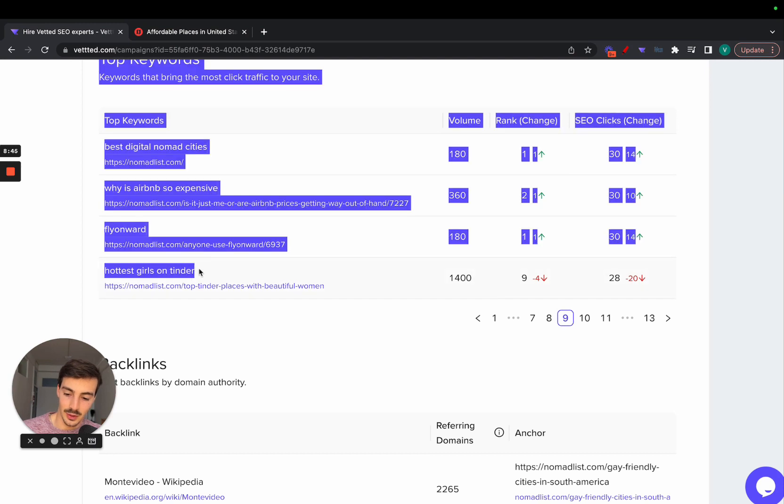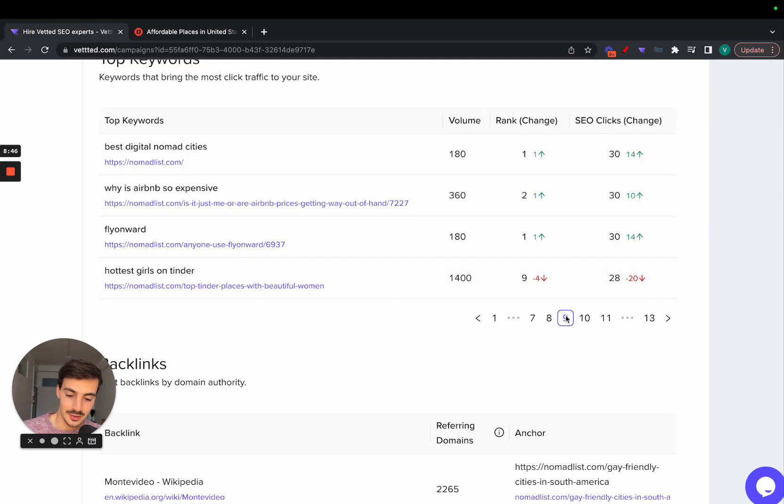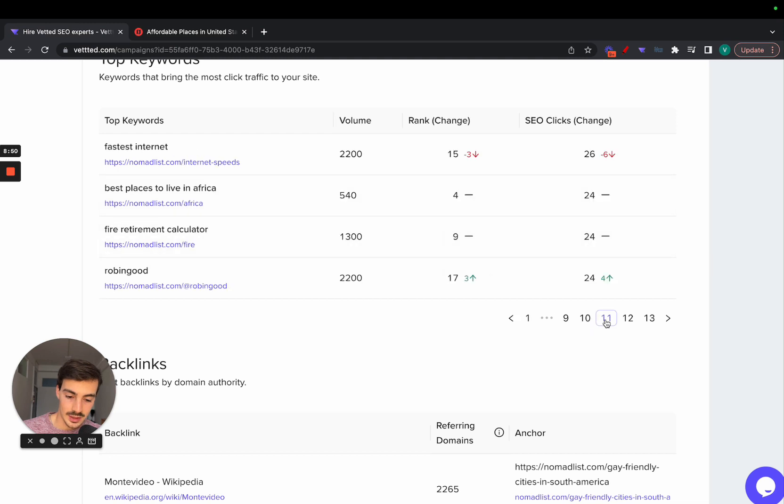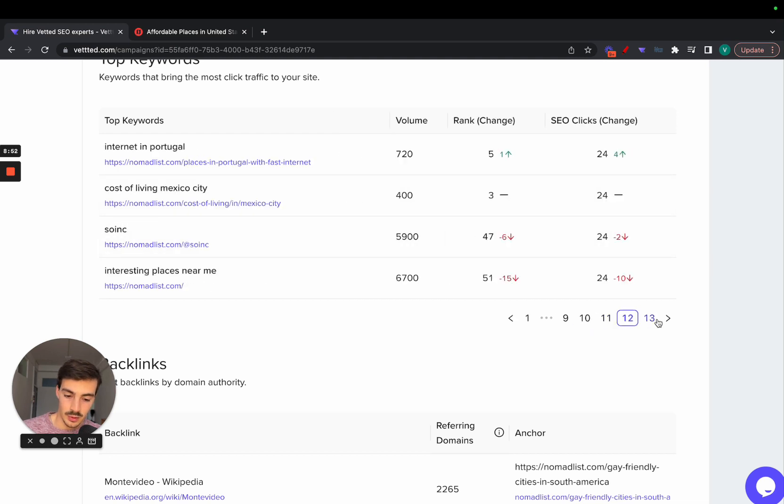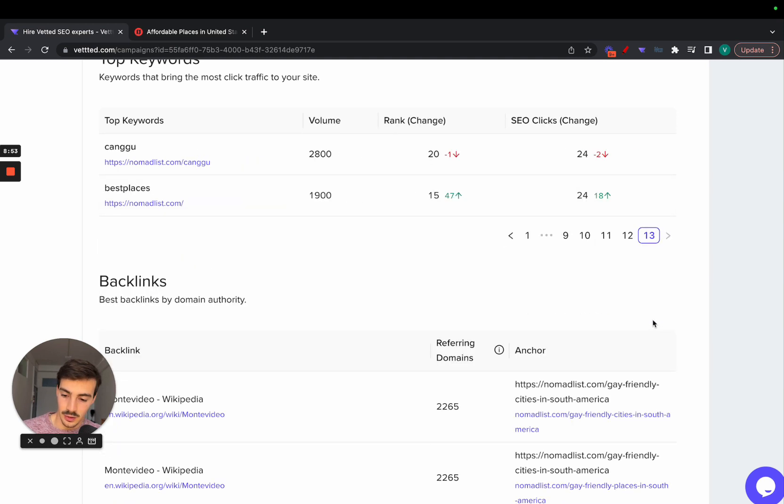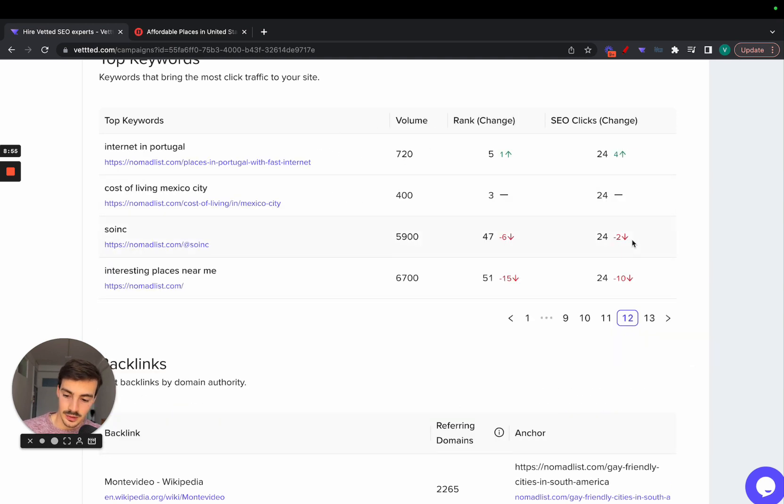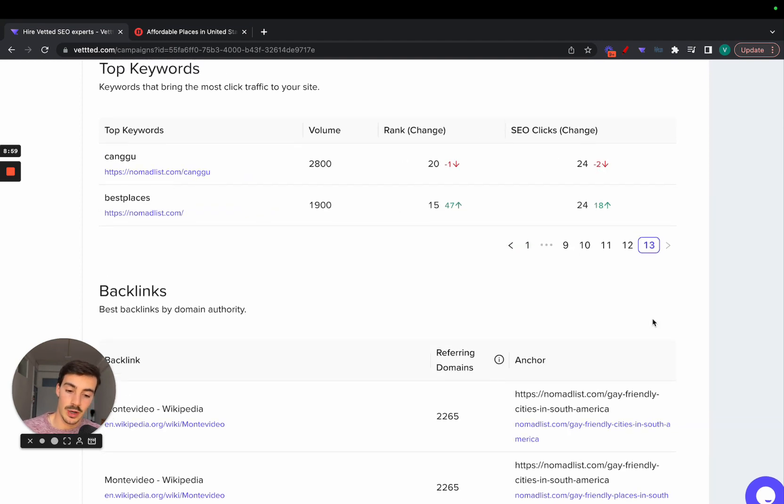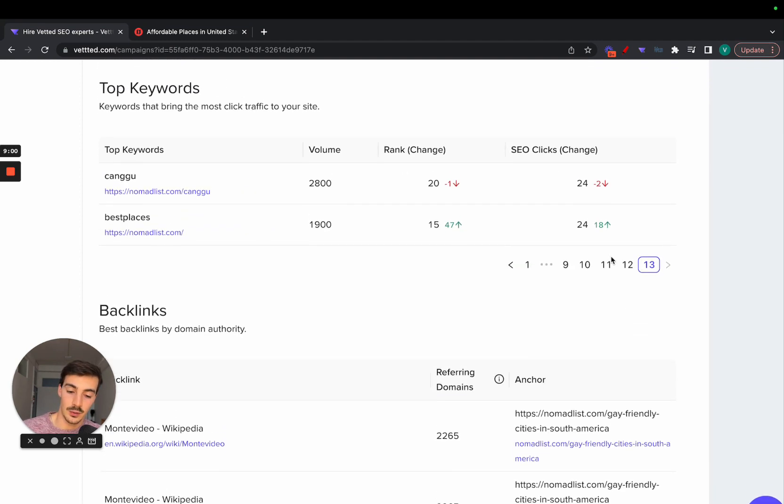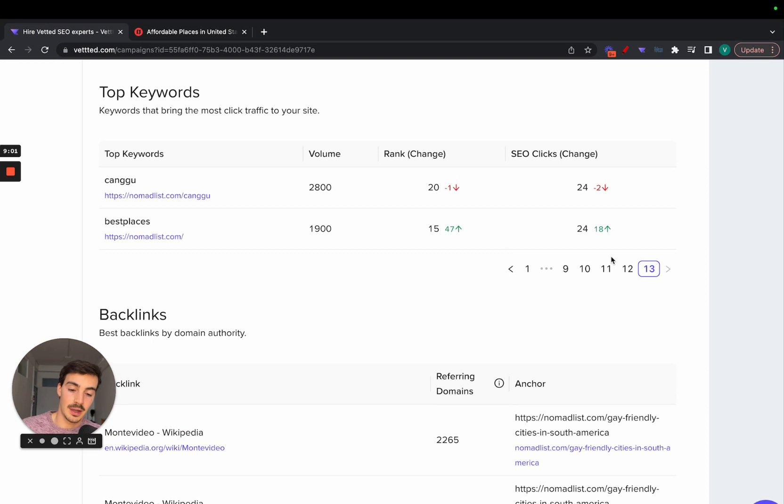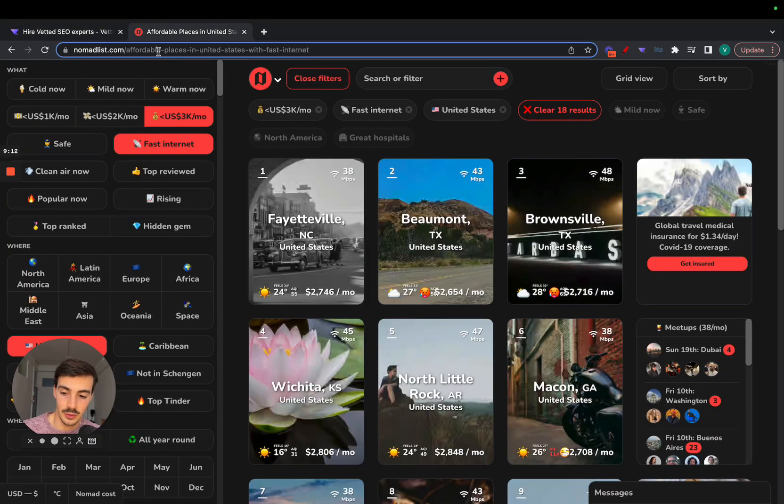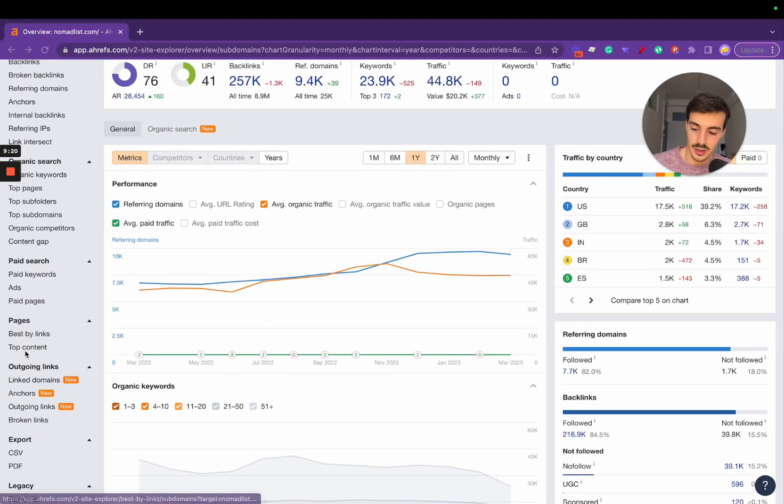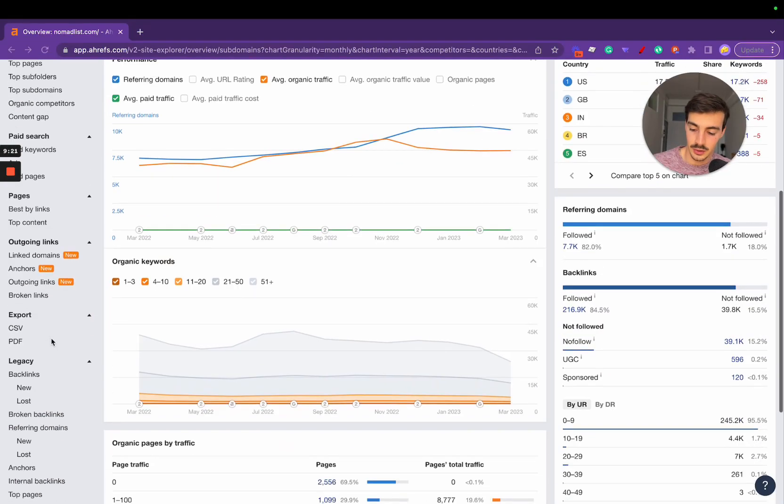There are quite interesting ones like hottest girls on Tinder. If you keep moving on, best place to live in the world, cost of living in Mexico City. We're still ramping up the data in this campaigns feature, so we're not able to yet pick up all the keywords they're ranking for, so I'll have to go to Ahrefs and continue this here.